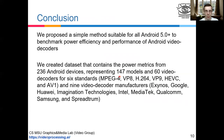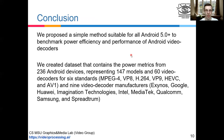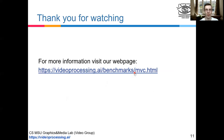In our work, we managed to collect power data from 236 Android devices and to benchmark video decoders of nine manufacturers. We also propose a simple solution to benchmark video decoders in terms of power efficiency and performance on devices with Android 5 or higher versions. Thanks for watching.